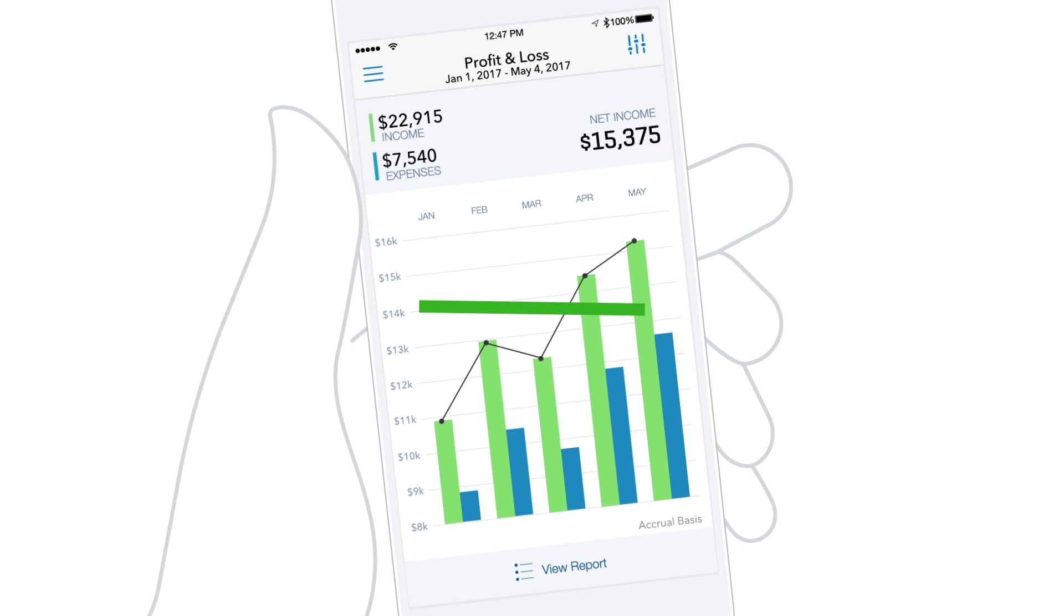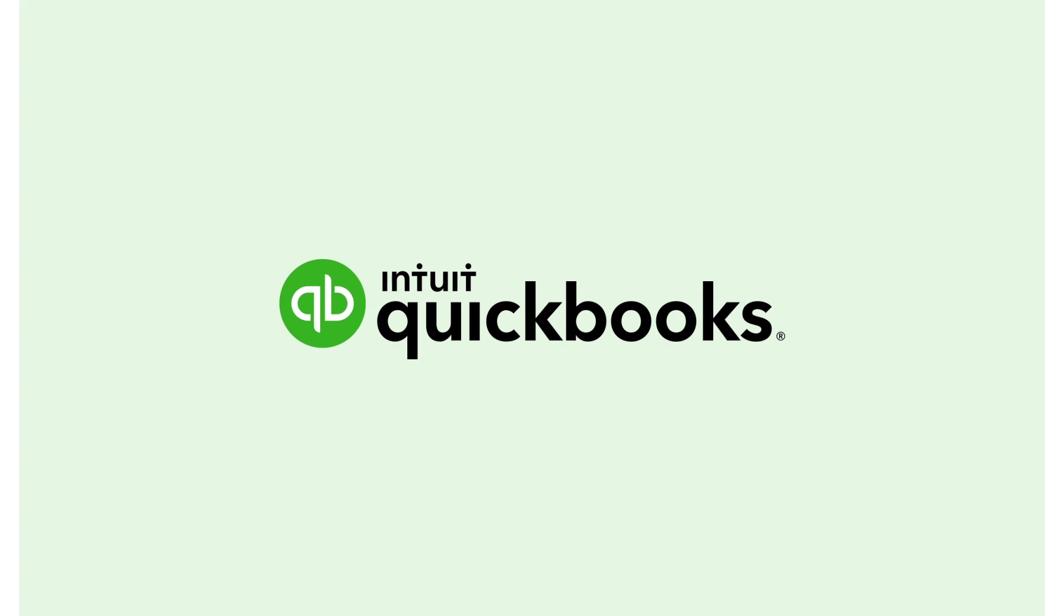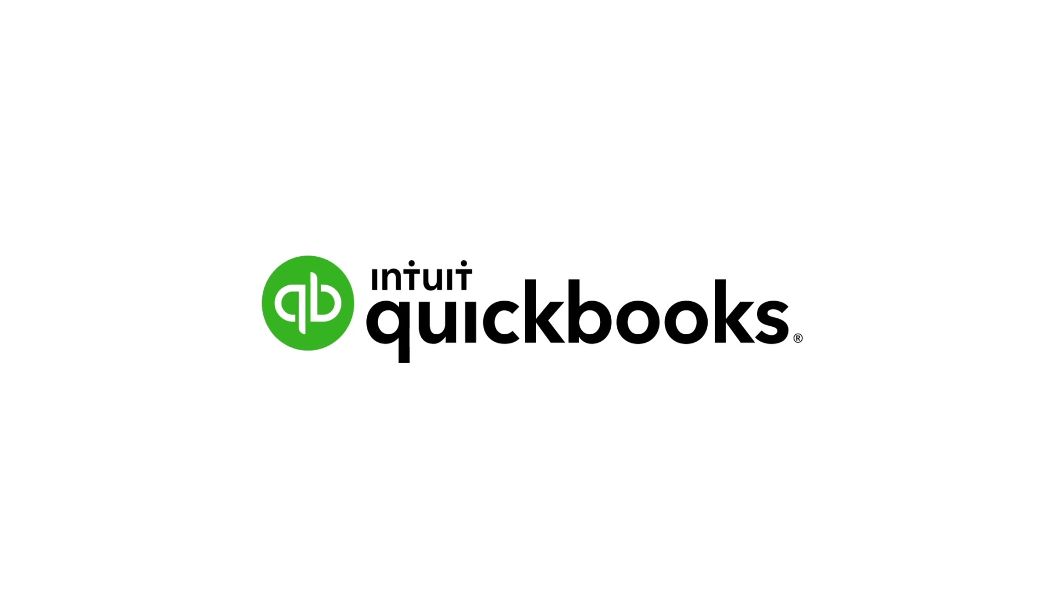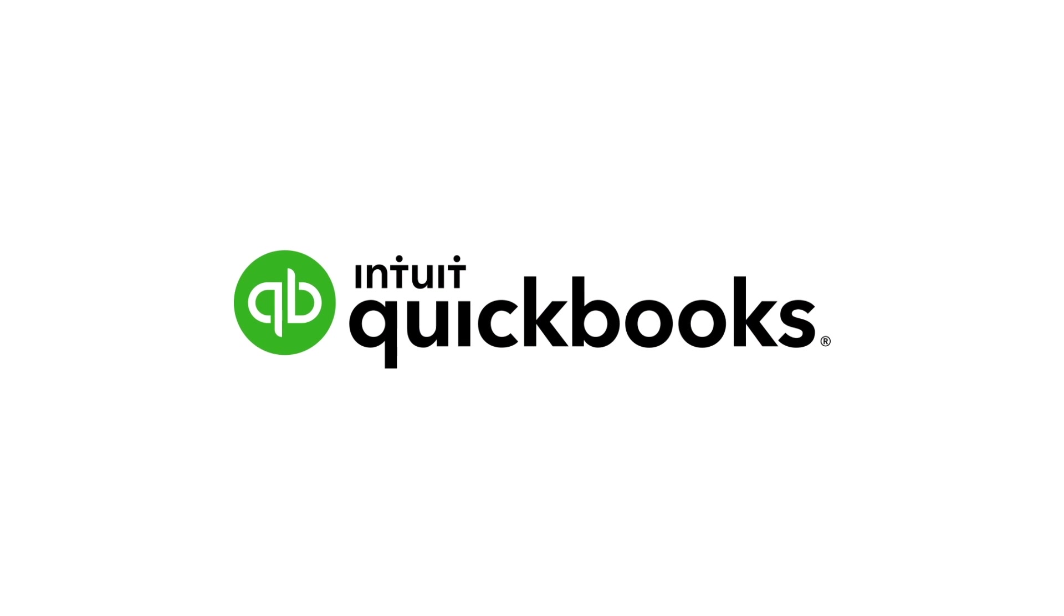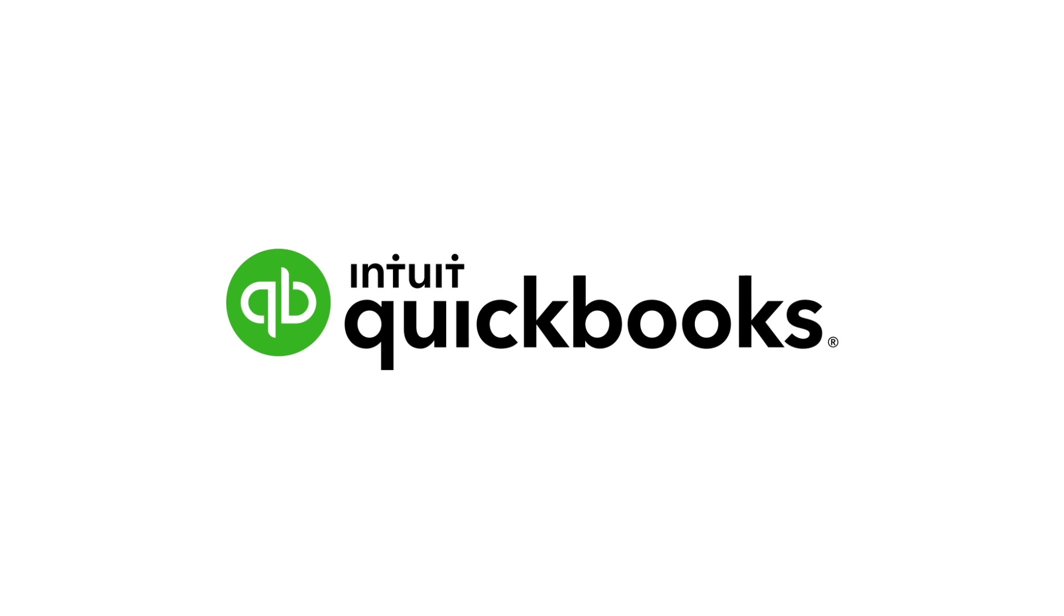Now it's your turn. Download QuickBooks Online from the App Store and explore for yourself.